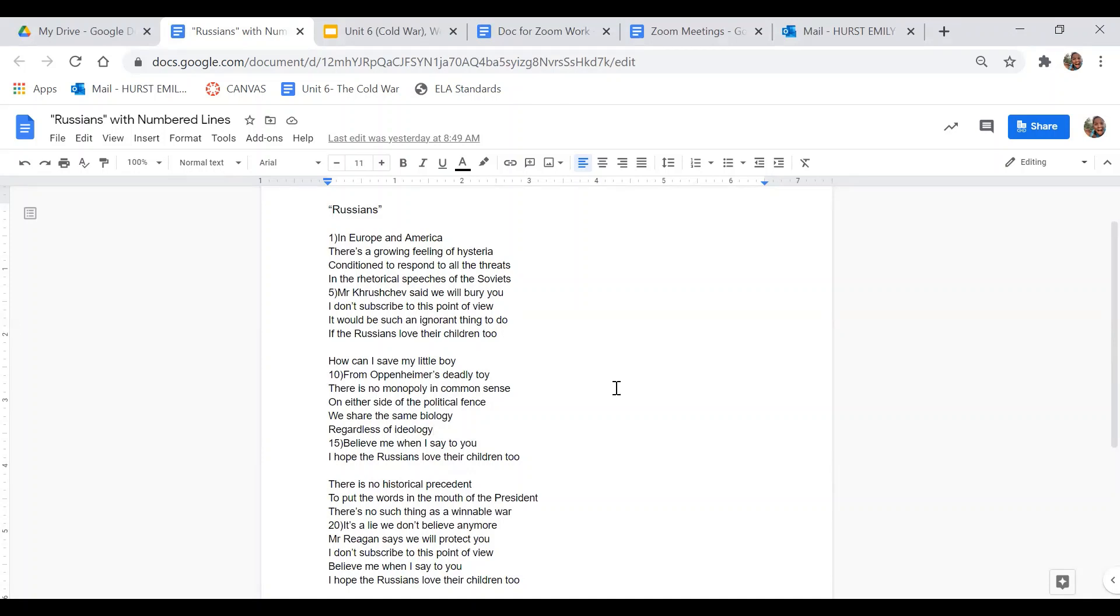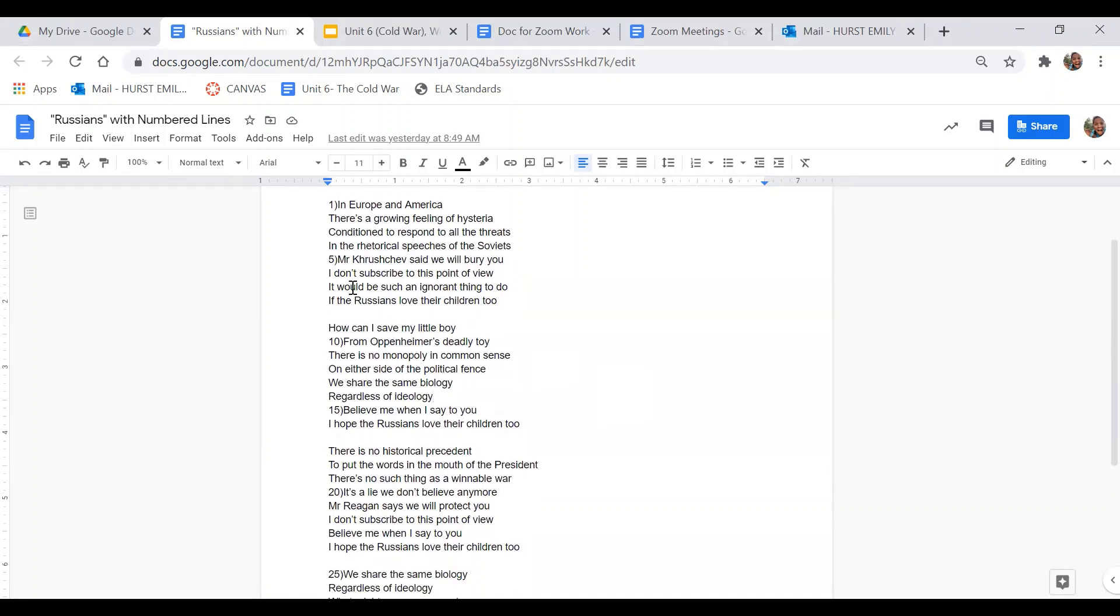All right, in stanza two, this one, what words in this stanza show the author's tone towards the Russians? How is the tone in this stanza different than the tone of the previous stanza?